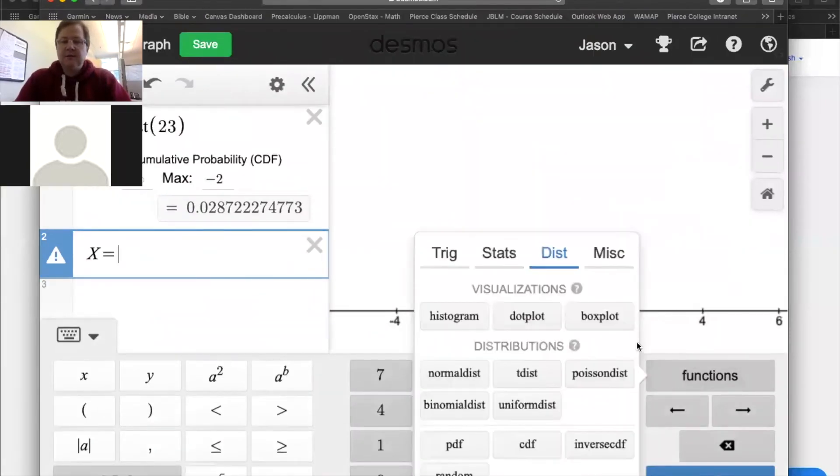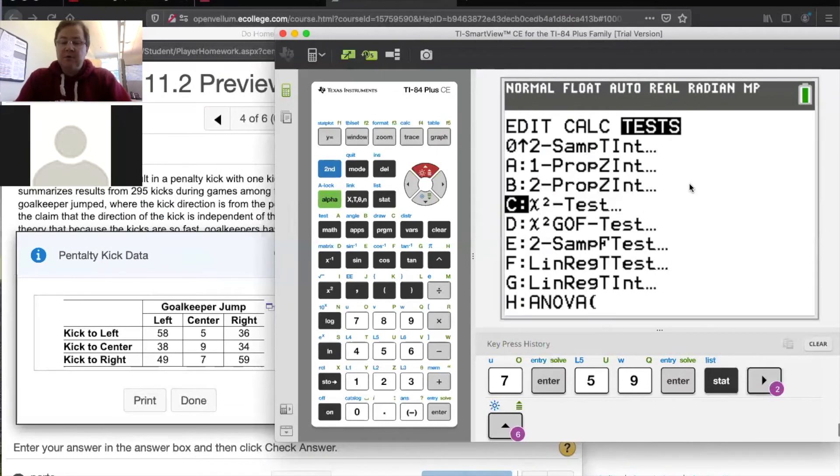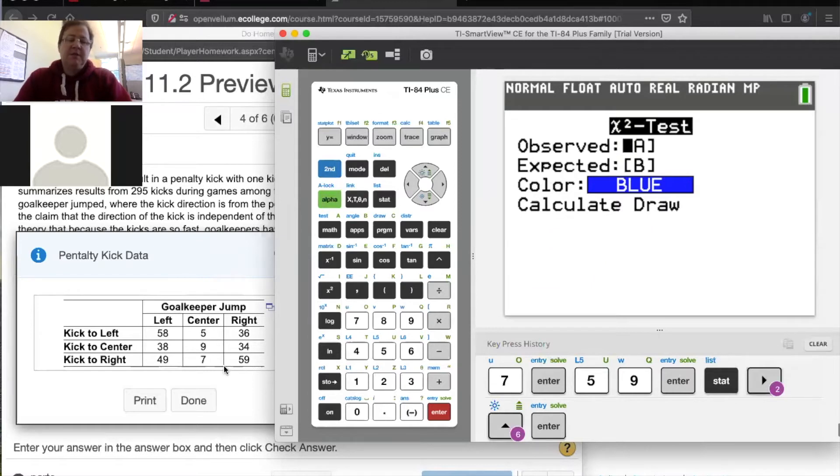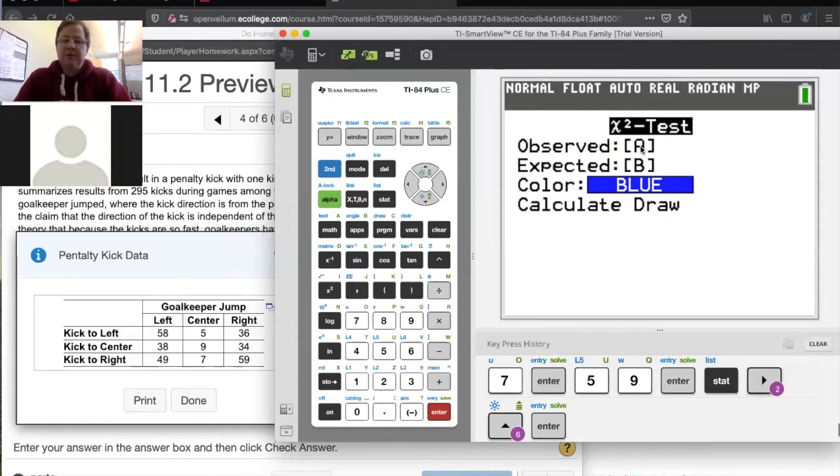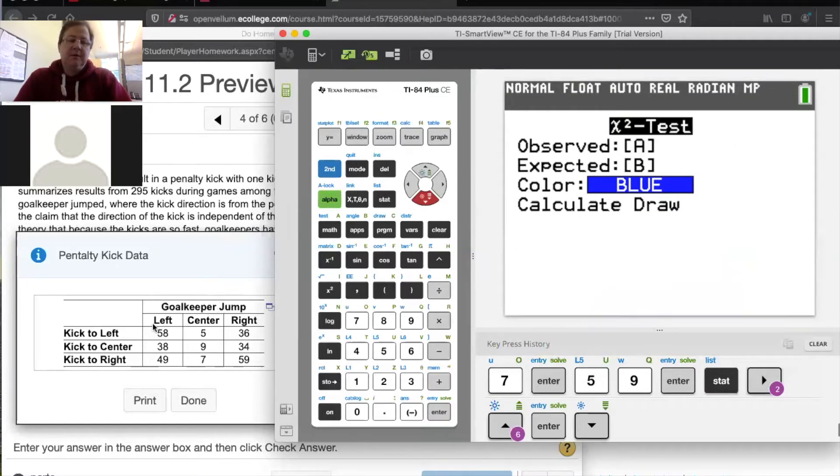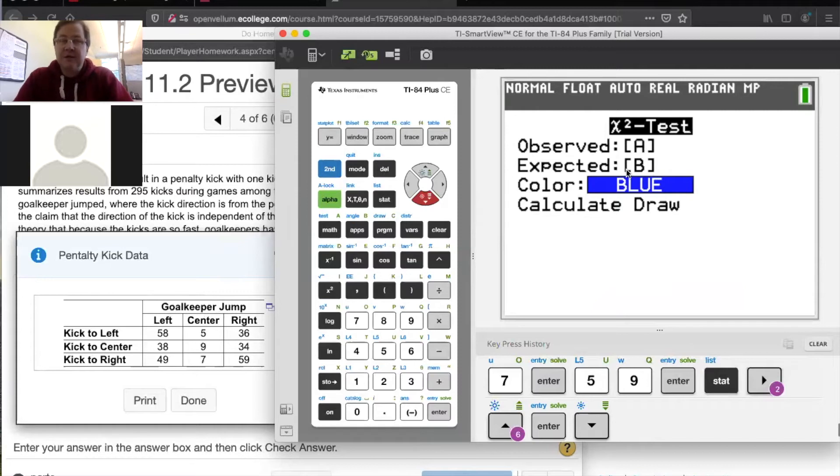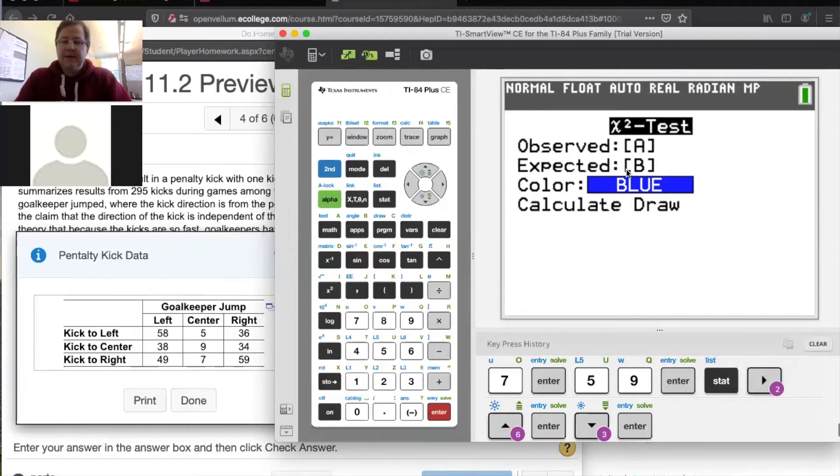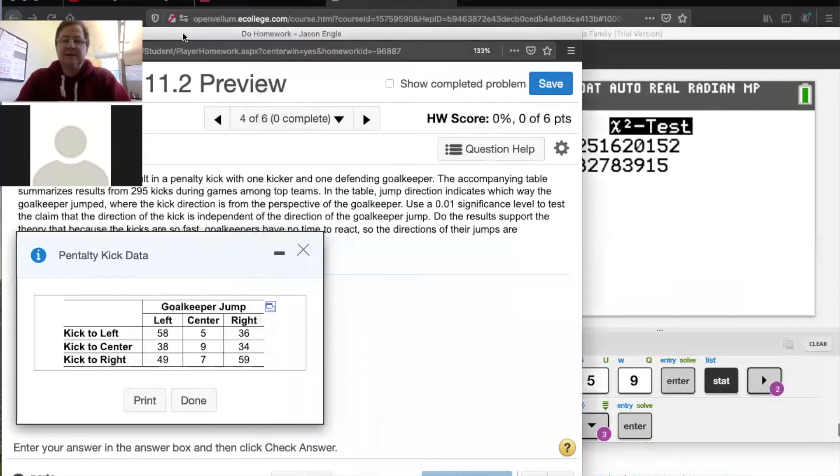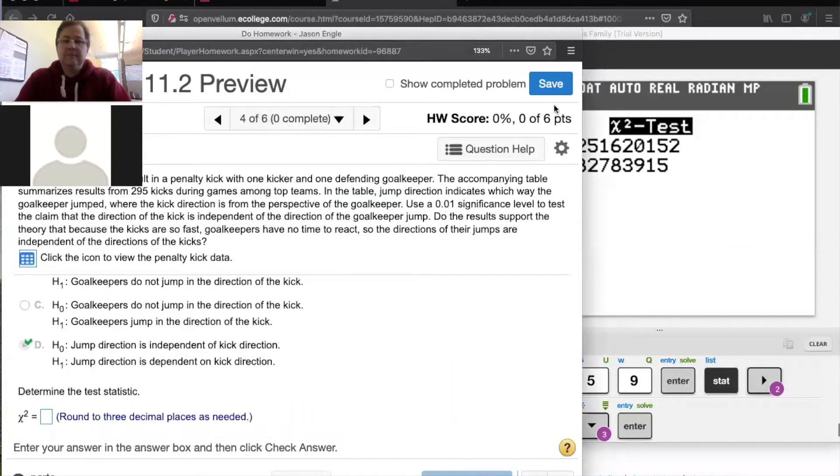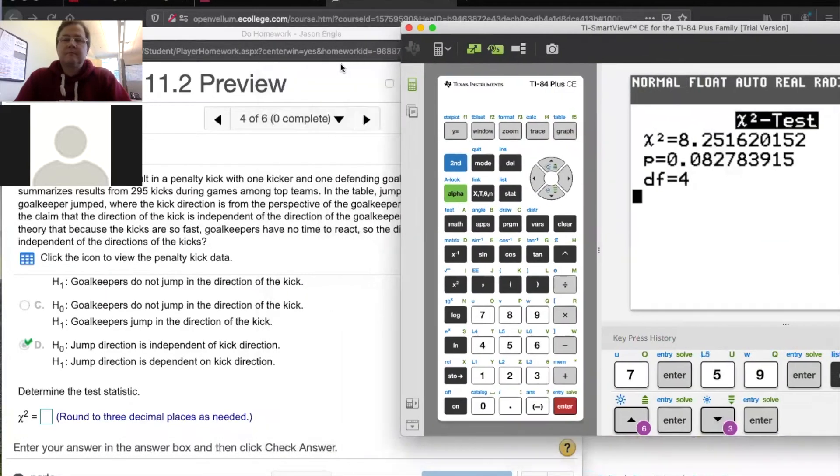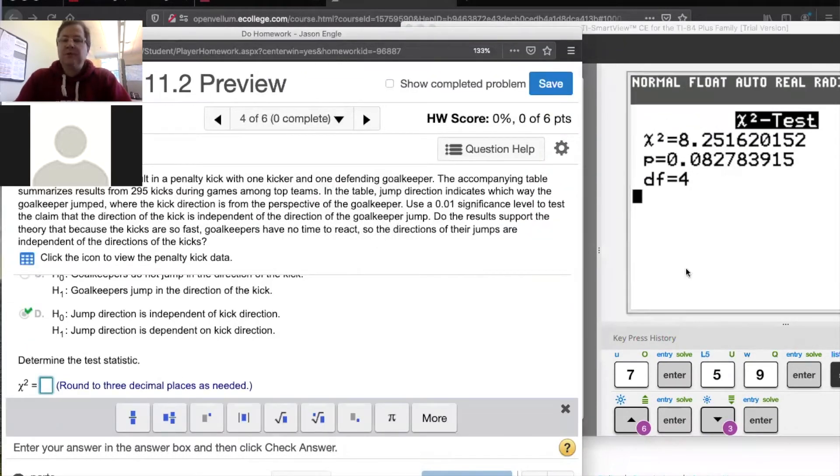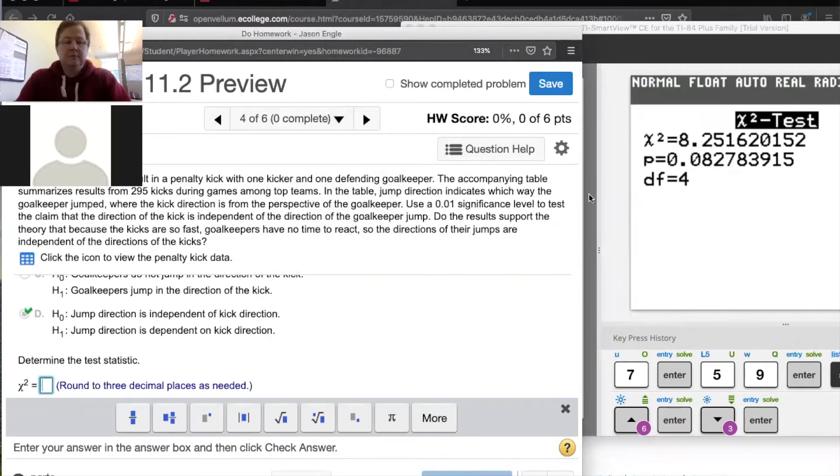So when you get to there, when you go into there, it's asking for a matrix. Now what you see in the table, that's what was observed. So that actually happened. And those numbers I put into matrix A. Expected is going to be assuming that the goalkeeper's reaction is independent of the kick. That's what you would expect. And so the calculator is going to automatically calculate the expected frequencies. You can just leave it like that and then calculate. So there's your test statistic. If I round off to three decimal places, that would be 8.252. Are your numbers the same as mine?